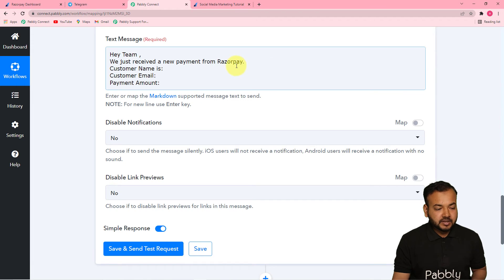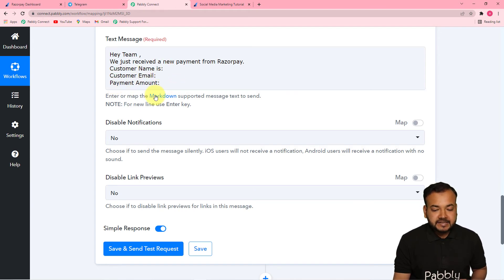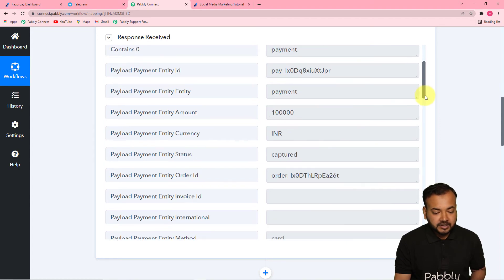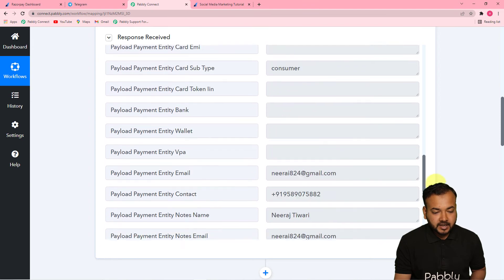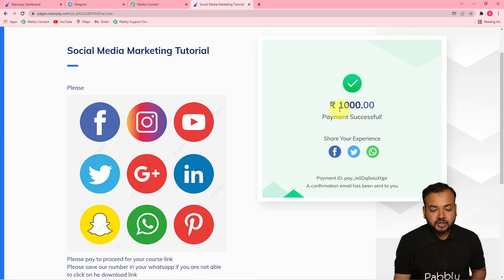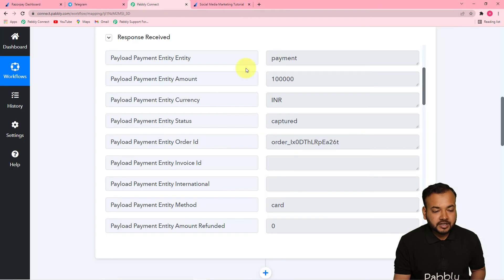In the text message field, type the message you want to send to your team. I have typed: 'Hey team, we just received a new payment from Razorpay. The customer name is [name], the customer email is [email], and the payment amount is [amount].' I am going to map these three things from the Razorpay step where we captured the payment data. However, in the payment amount we got two extra zeros — a thousand rupees payment is showing without the decimal point, giving extra zeros.